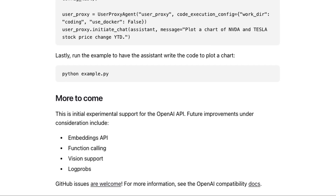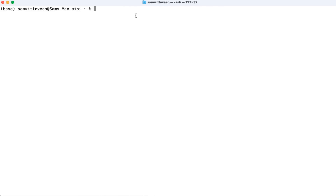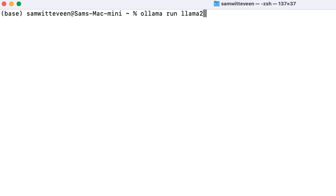They mention they're working on adding more things. I think we'll probably see function calling come in the not too distant future. There's talk of maybe adding embedding support, which would be really cool — you could do a full RAG pipeline with everything in Ollama, perhaps using quantized models. Also interesting is the possible addition of log probabilities, which is something OpenAI added to their returns not too long ago and is definitely worth checking out.